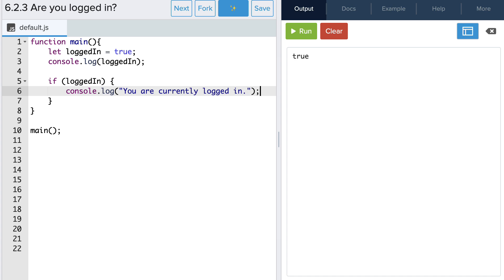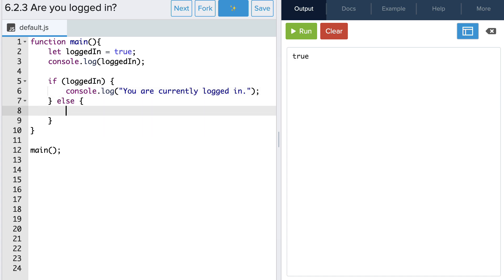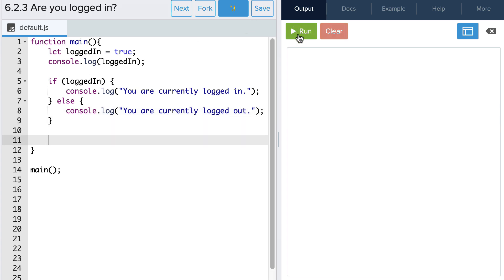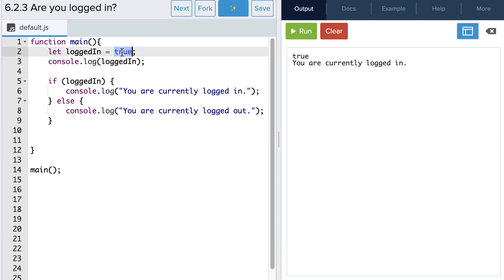Now let's add an else statement for if the condition is false, or if the value of loggedIn is false. So we'll start by adding the else keyword, the curly braces, and then another console.log statement. Let's run this to see what happens. Excellent — because the value of loggedIn is true, we execute the code in the top portion of our if-else statement. But what happens if I change the value of loggedIn to false and run my program again? Exactly — we'll see that the code inside of the else portion of the if-else statement runs.